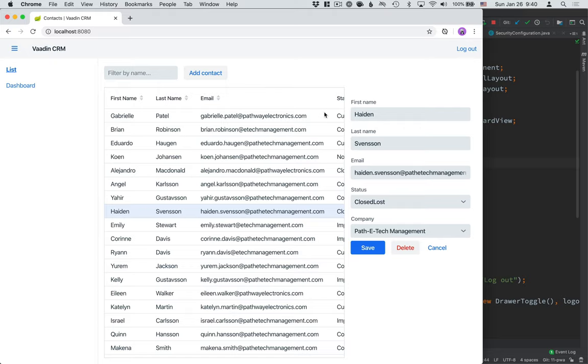In this video, we want to turn this application into a progressive web application. Essentially what we want to allow our users to do is install the application on their desktop or on their phones, and we want to be able to customize the offline experience. So if people try to open up this installed application while they're offline, or if their connection happens to go offline as they're using the application, they can get a branded experience and feel like the application is working throughout the entire thing.